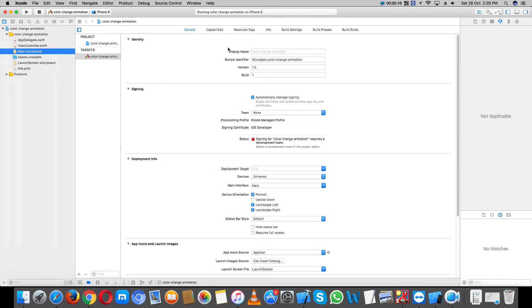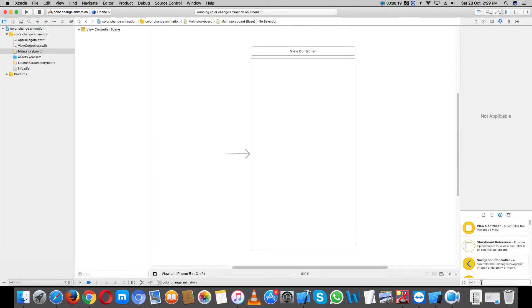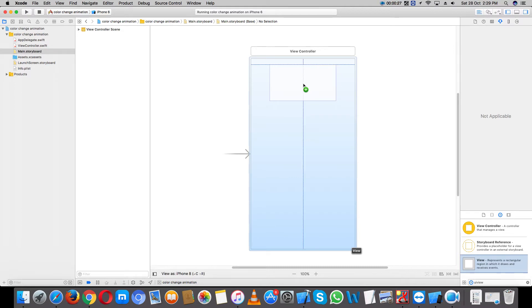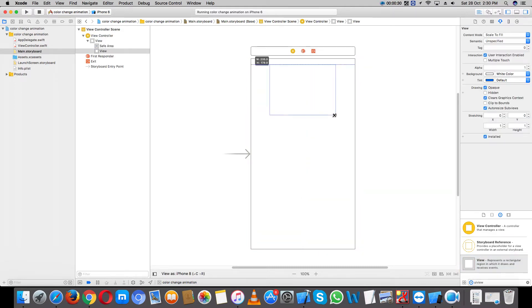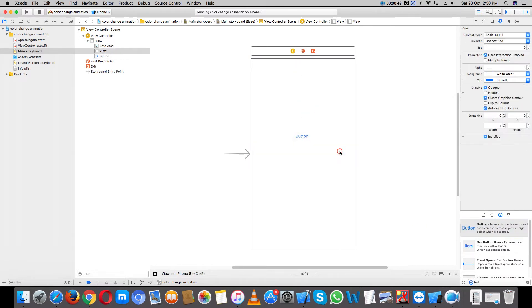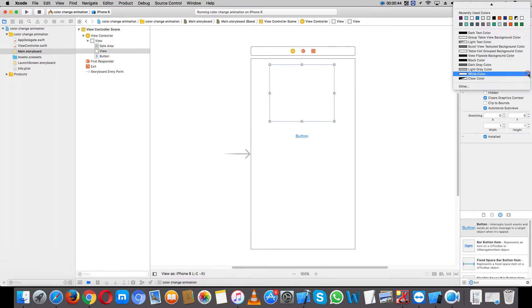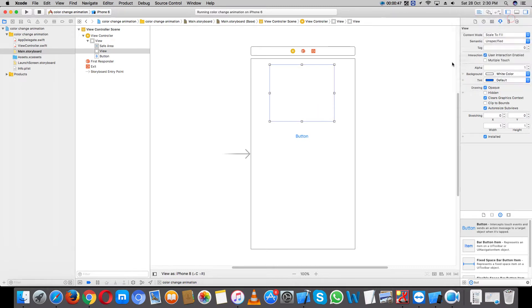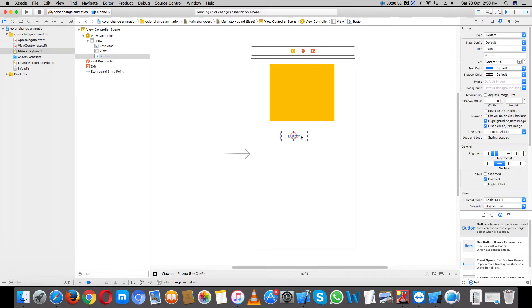Open your storyboard. Take one view controller, UIView. Take one button, change color, set button name: start.